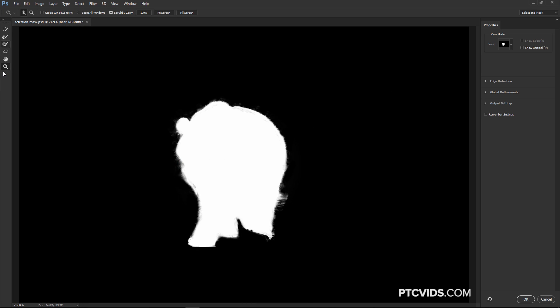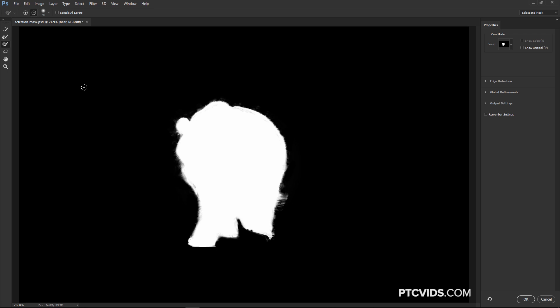And just as a side note, if you're using the paintbrush and, instead of using the Add to Selection, you're using Subtract from Selection, if you want to go back into the Add to Selection, you can hold Shift and it adds. So if you're on the Subtract to Selection and you hold Alt, nothing will happen. So hold Shift to add to a Selection. But I usually like staying on the Add to Selection and then hold Alt to Subtract.